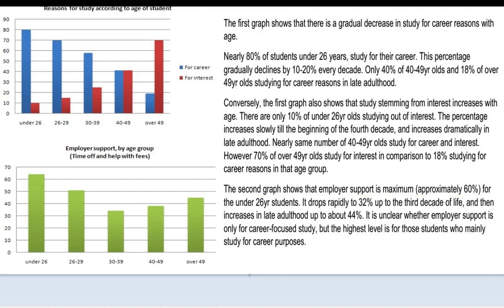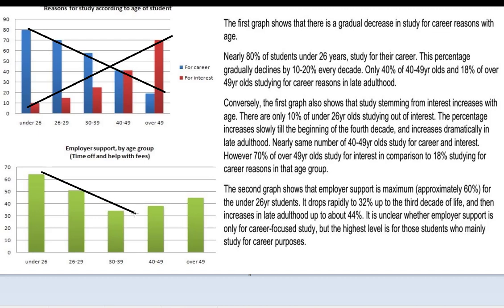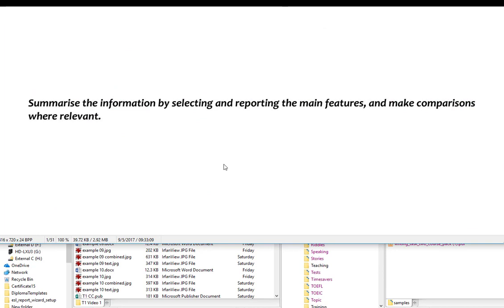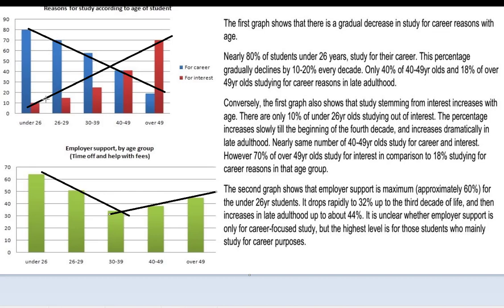Now, if you look at the graph itself, the most obvious features are that these blue bars are decreasing, the red ones are increasing, and when we look at the second one, we have this V-shape that bottoms in the middle. These are the major trends, because if you look at what the prompt usually says, it says summarize the information by selecting and reporting the main features and make comparisons where relevant. The main features are what we see here, represented by these black lines — those are the main trends.